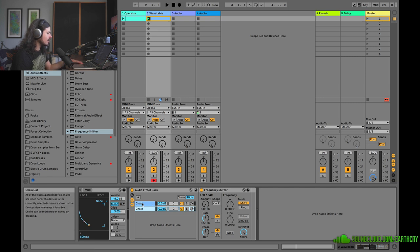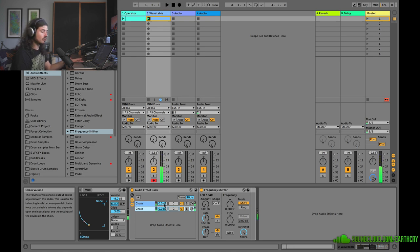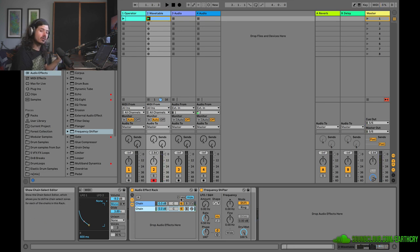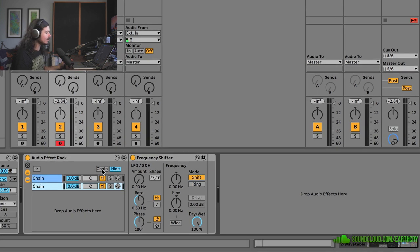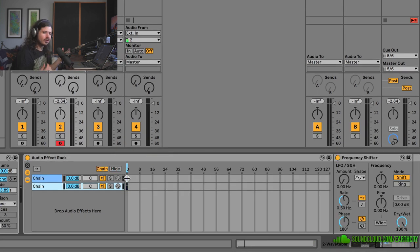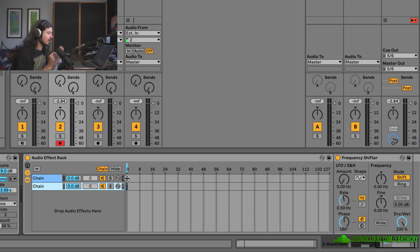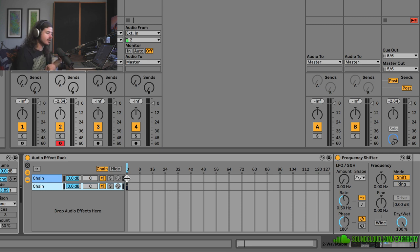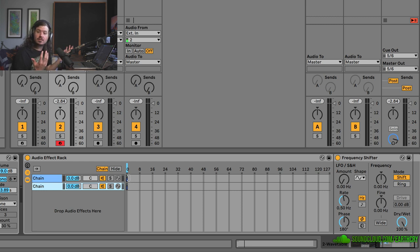If I play this now both chains are going to play at the same time — it's going to be super loud. That's not what we want. What I want to show you is this: the chain normally lets you choose different effect chains depending on what you're doing — a great way to make a bunch of quick effects in Ableton. What I want to show you is that you can morph between any chains that you want.